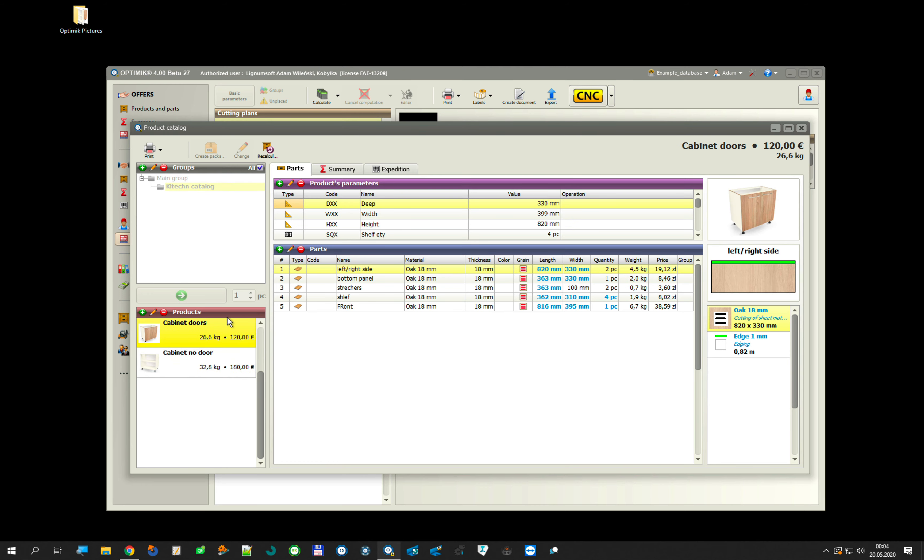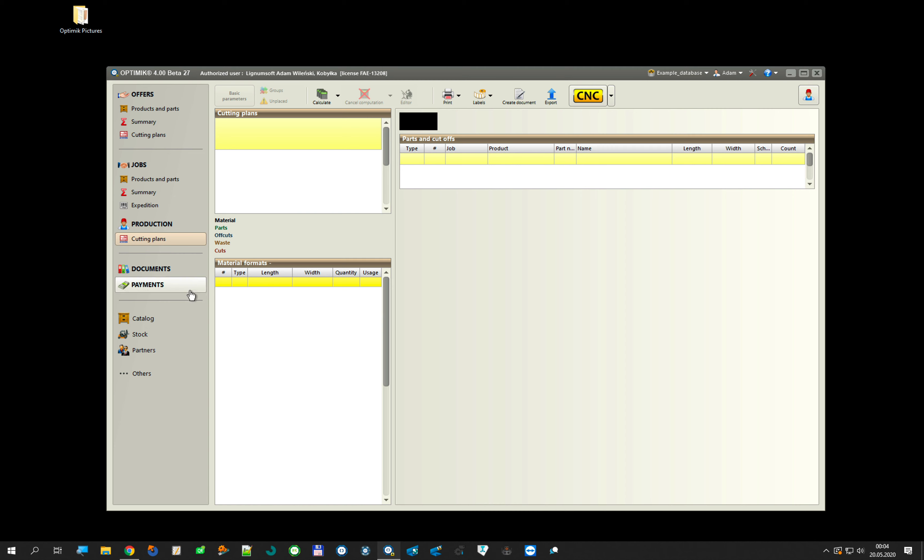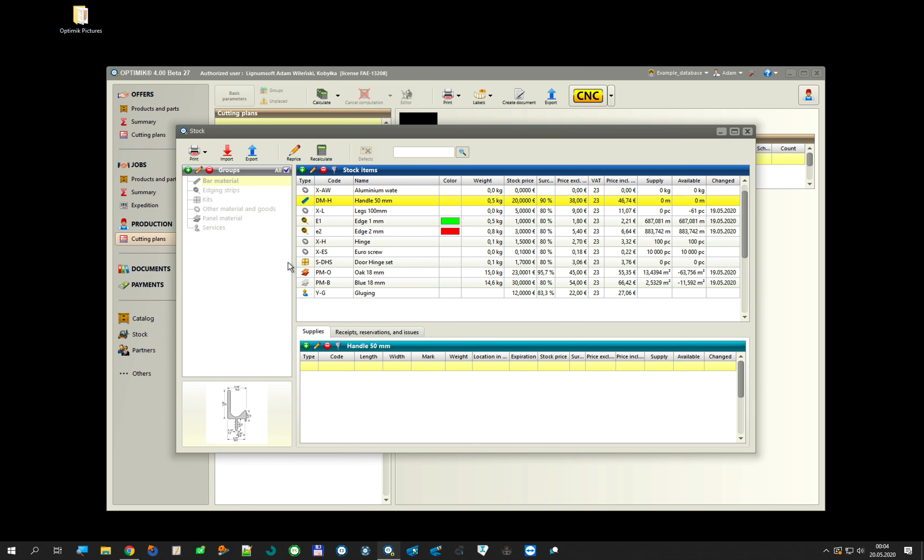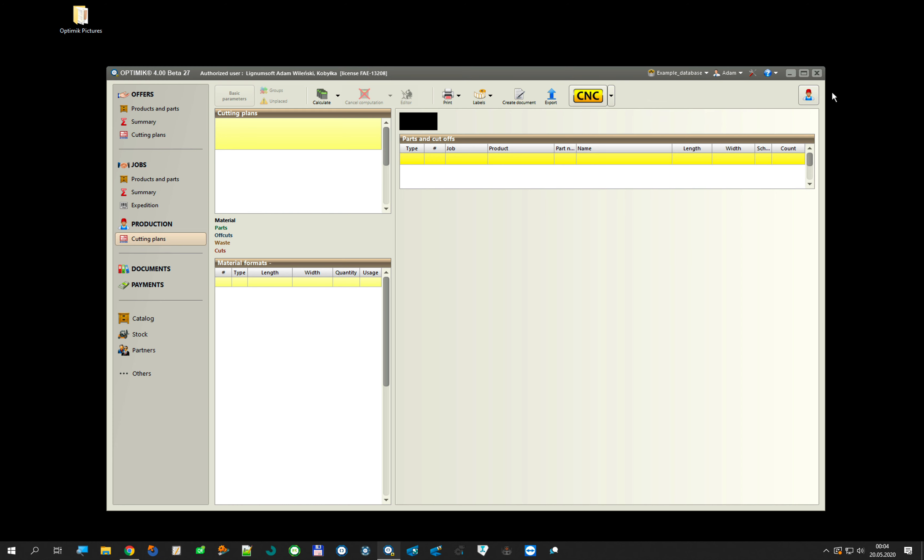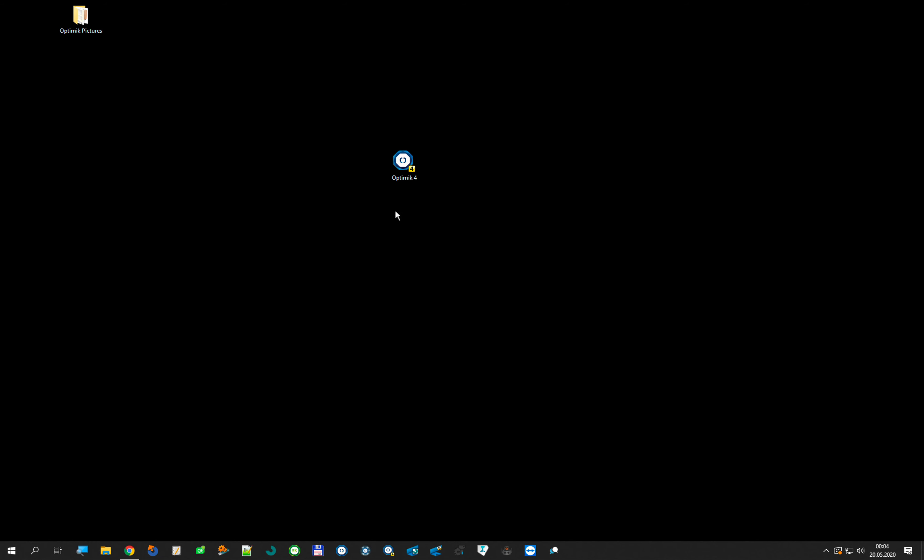And right now I want to create new database, totally new database, and show you the functions for copy data between the databases. I just very fast create new database, test for copy database.